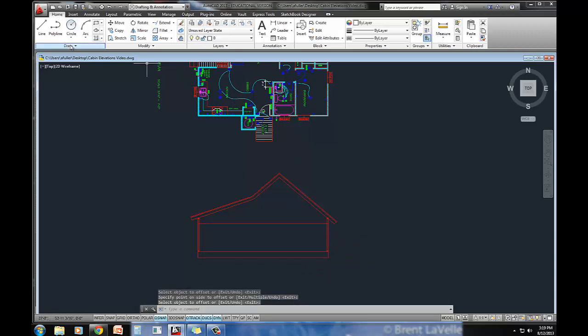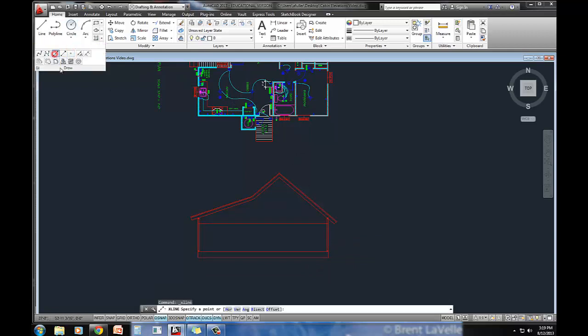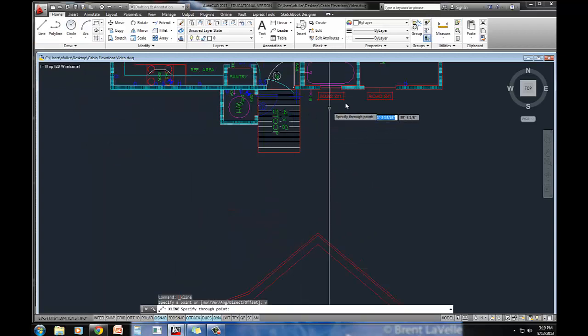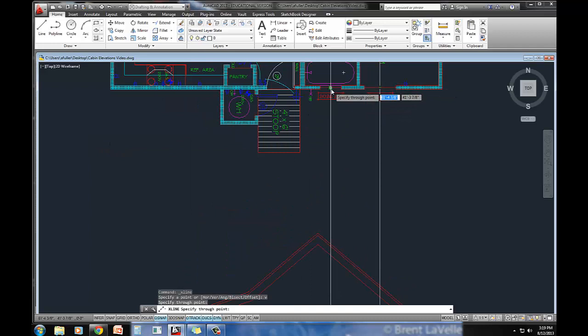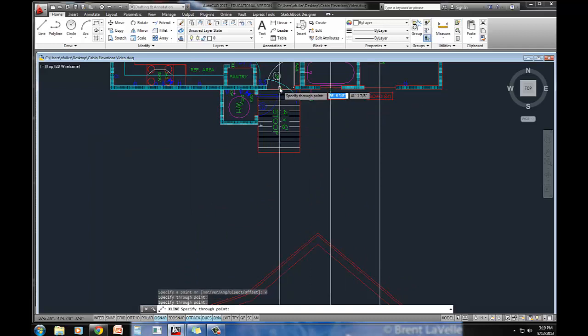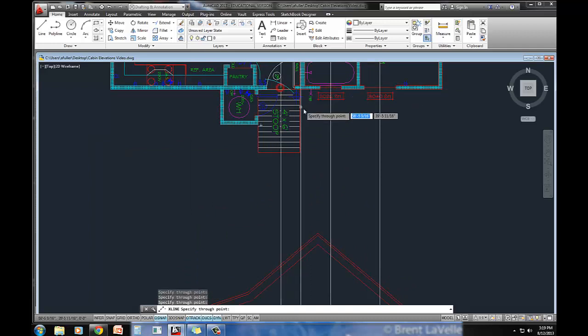And then I'm going to come through here and I'm going to draw a construction line. I'm going to type V for vertical, and I'm actually going to snap to the center points of the two windows and of the door.